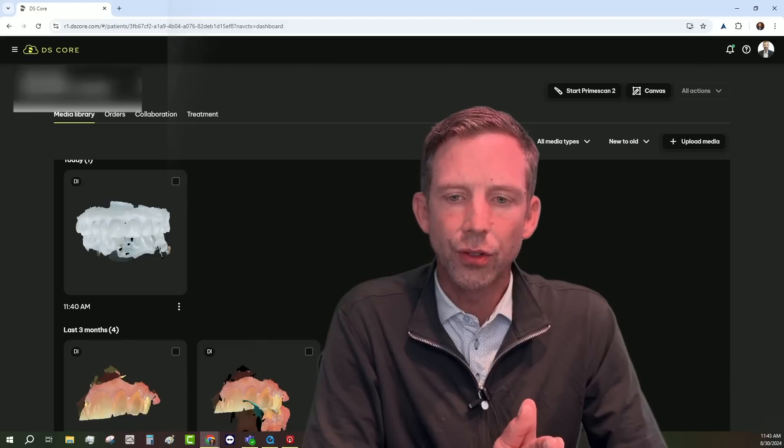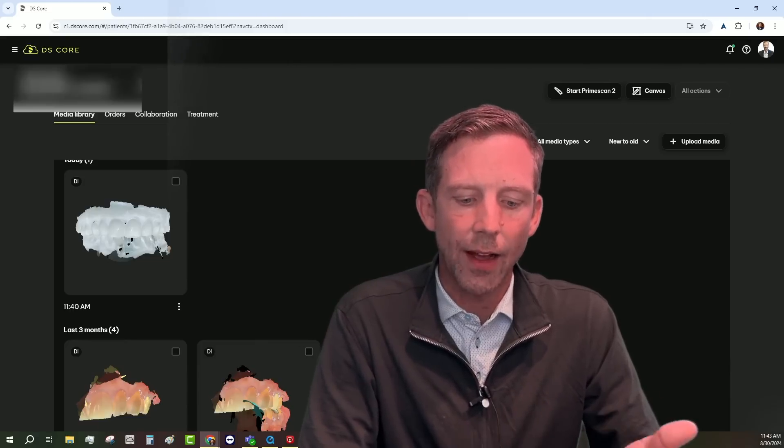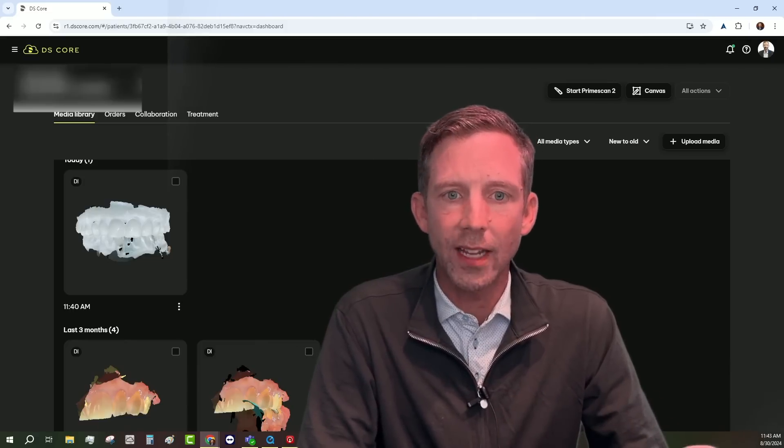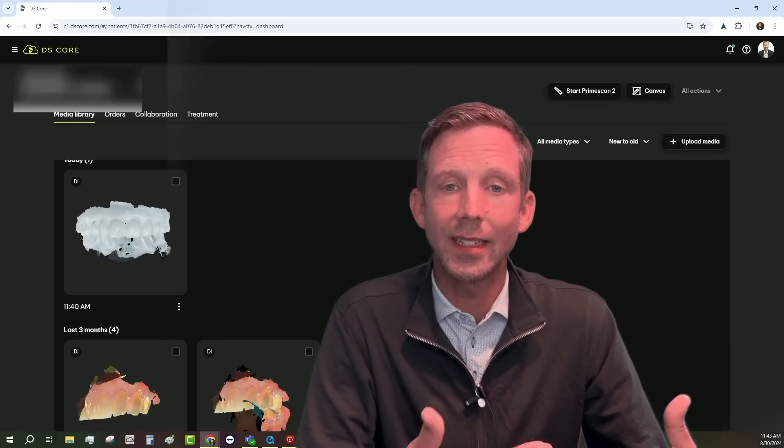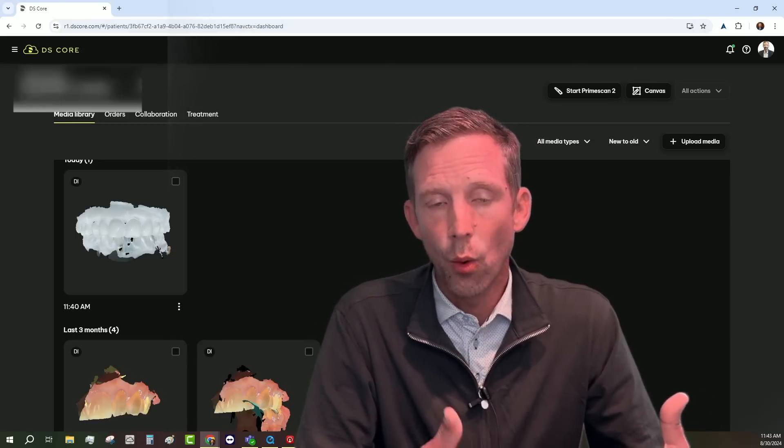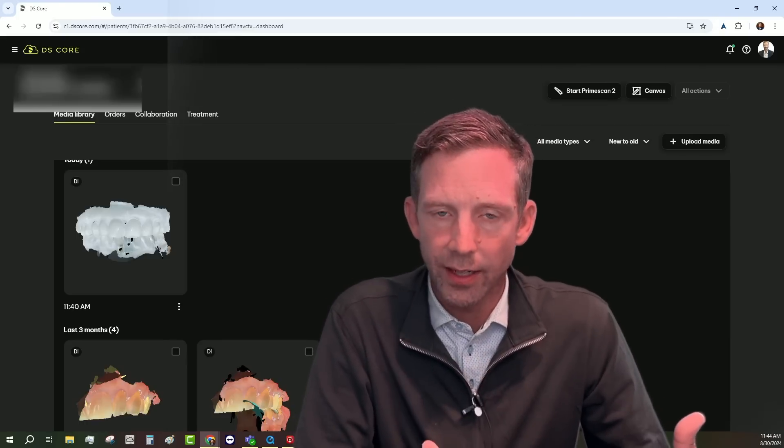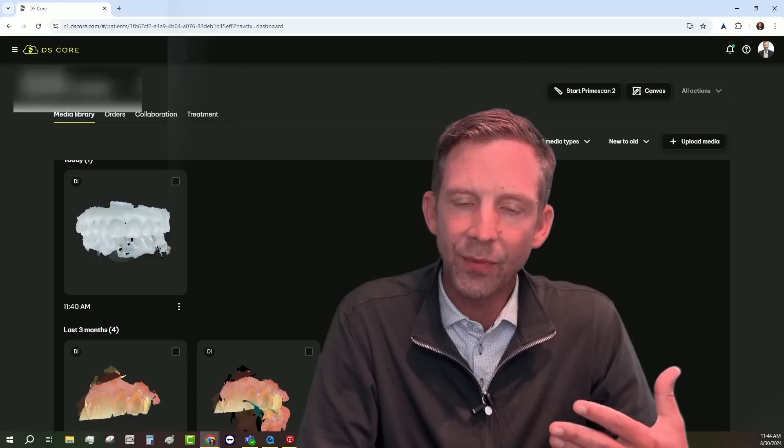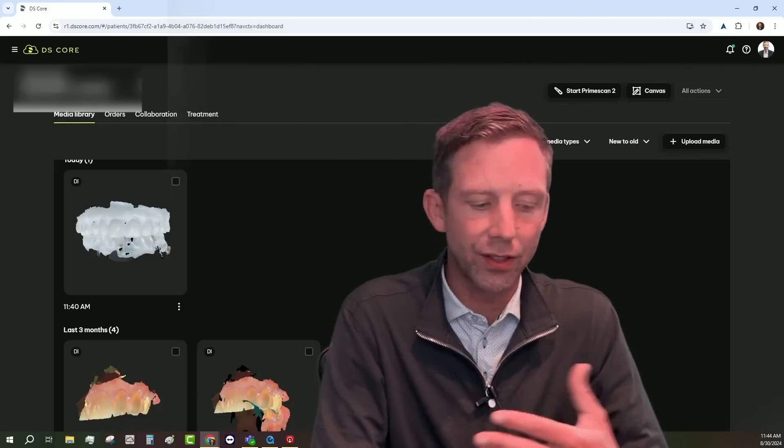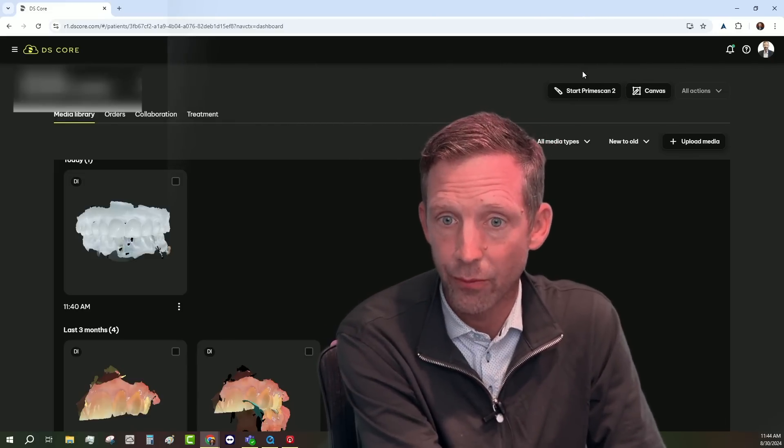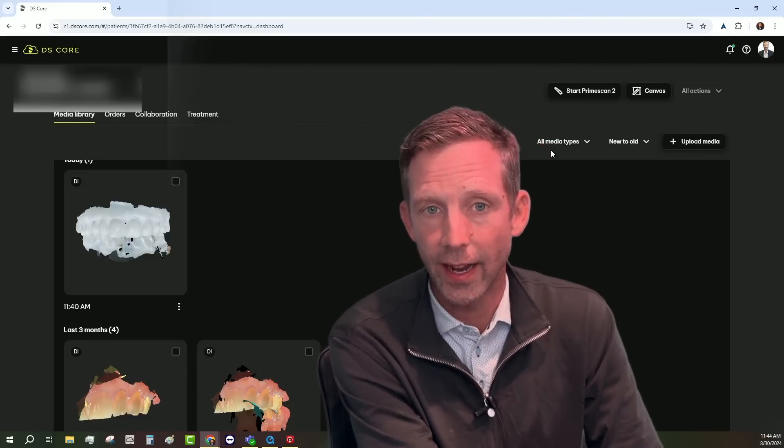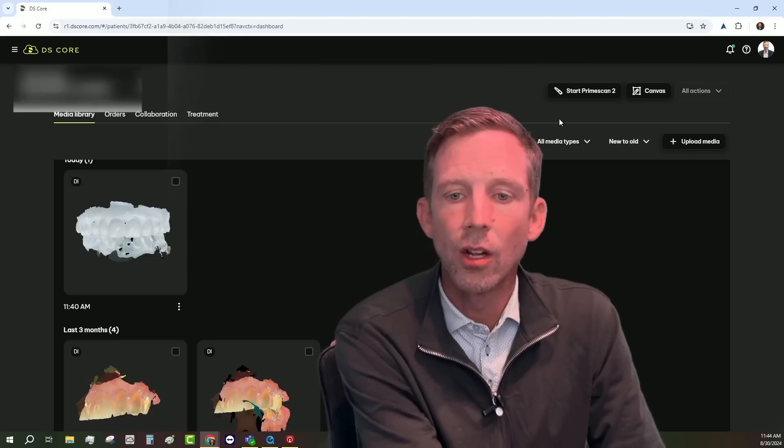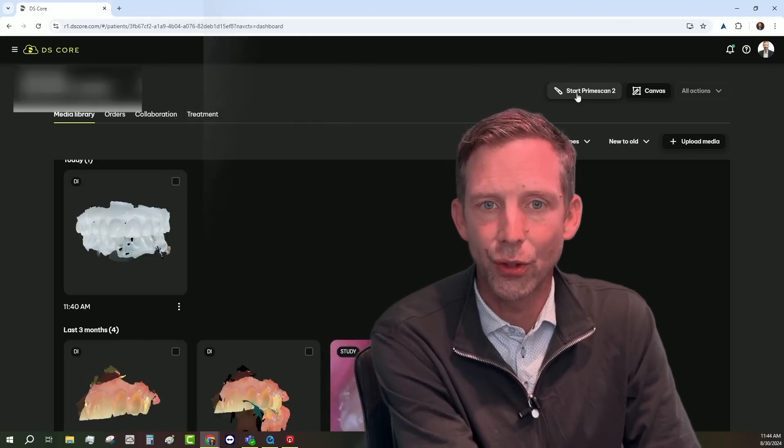So the first thing that we're gonna do is, obviously, PrimeScan 2 is going to be activated within DS Core as a device. Once it's activated as a device in your DS Core, now you'll notice that I have a Start PrimeScan 2 button right up here on the upper right-hand side. So let's go ahead and click PrimeScan 2.